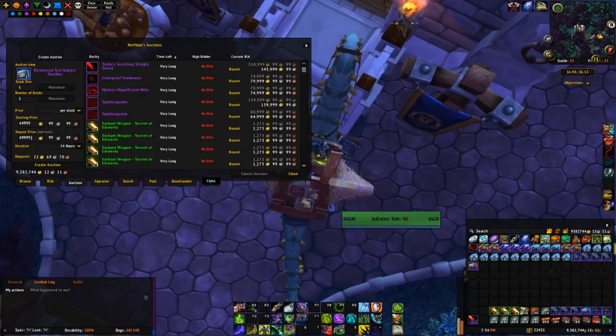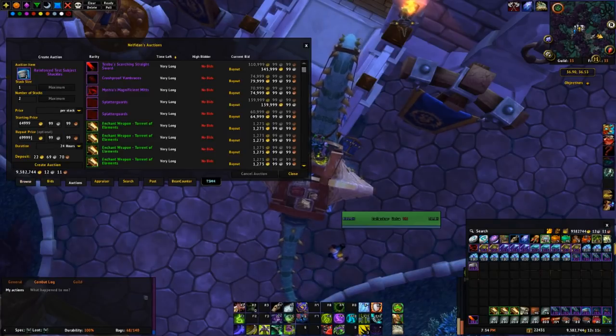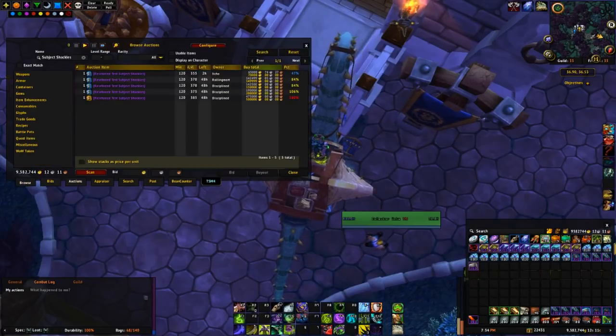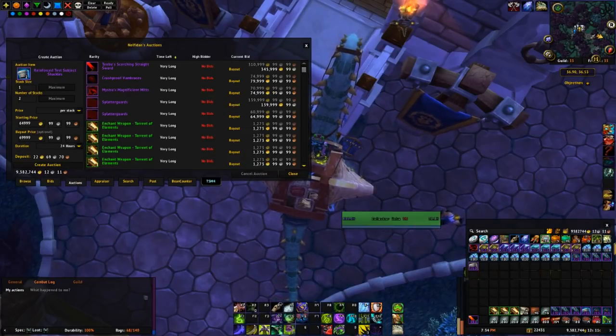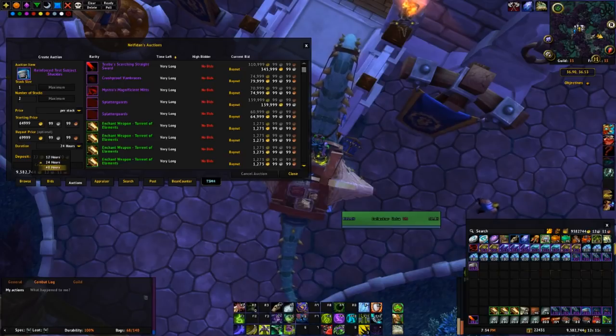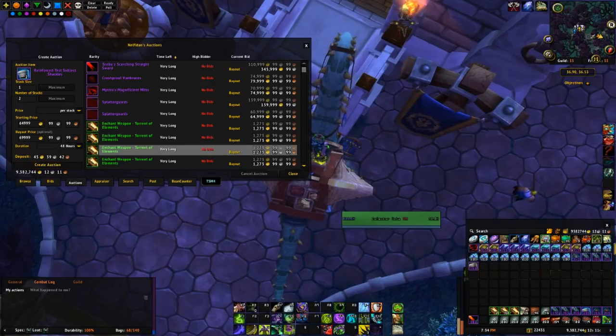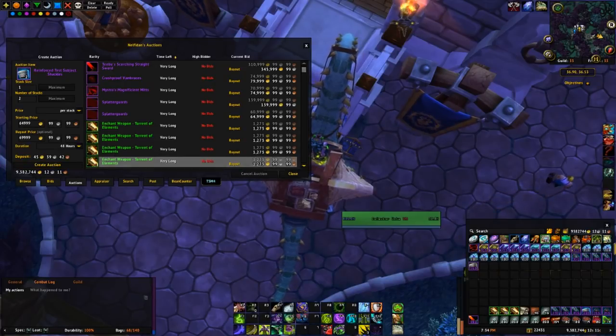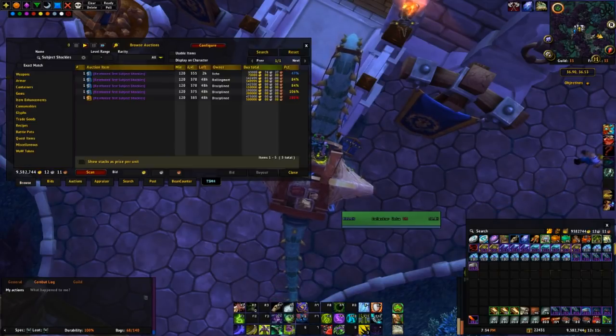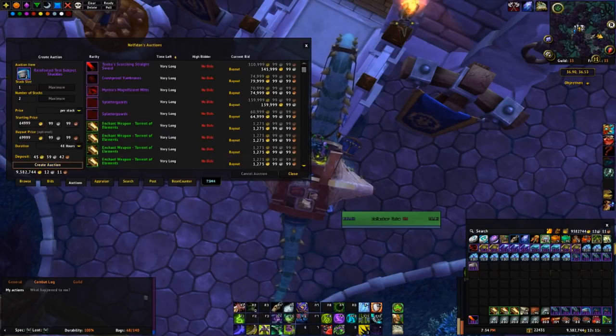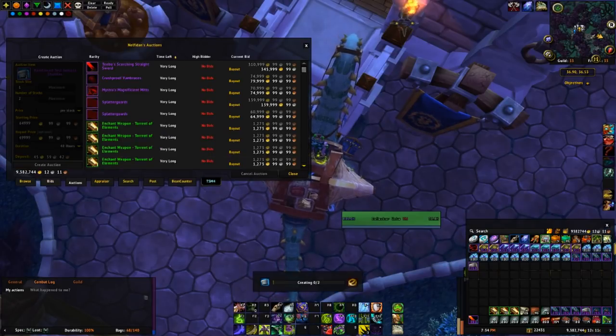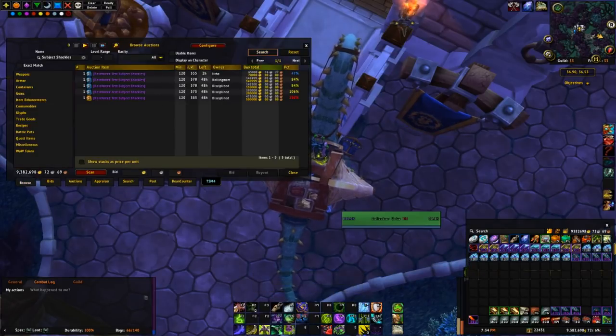And I usually like to post these manually. I know I can have TSM do it, but I like having more control over these prices of the BOEs.